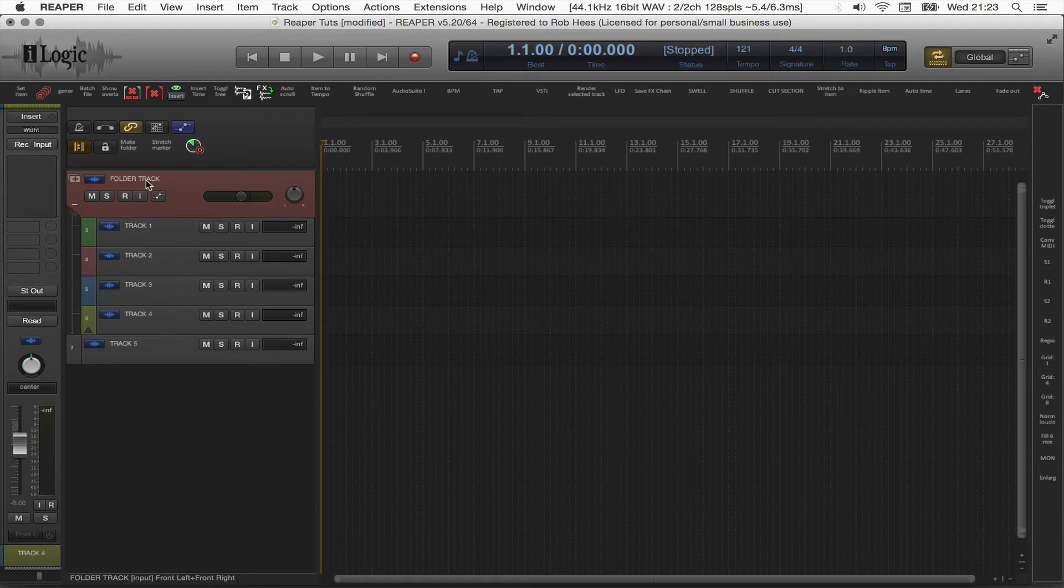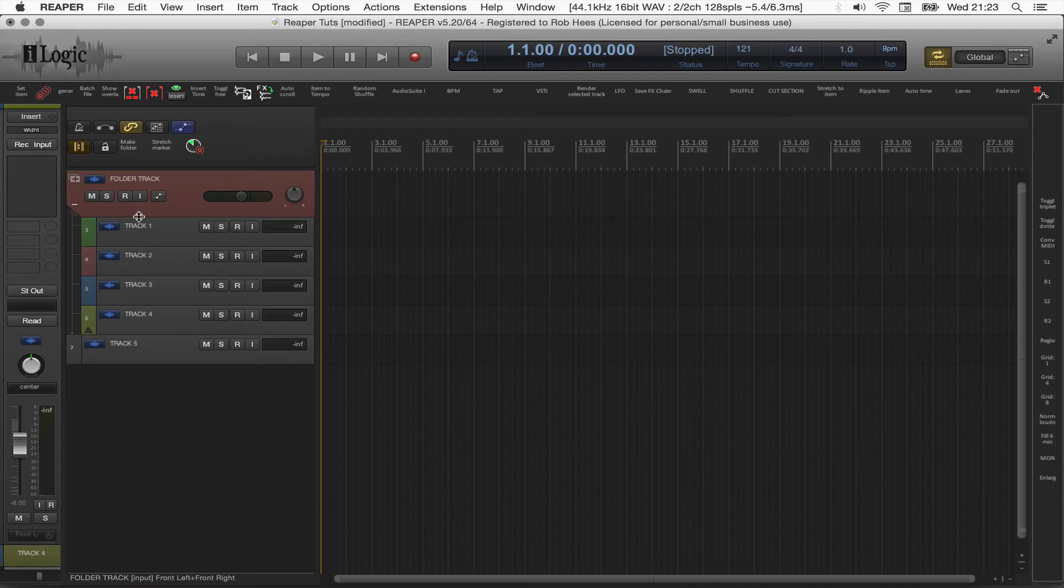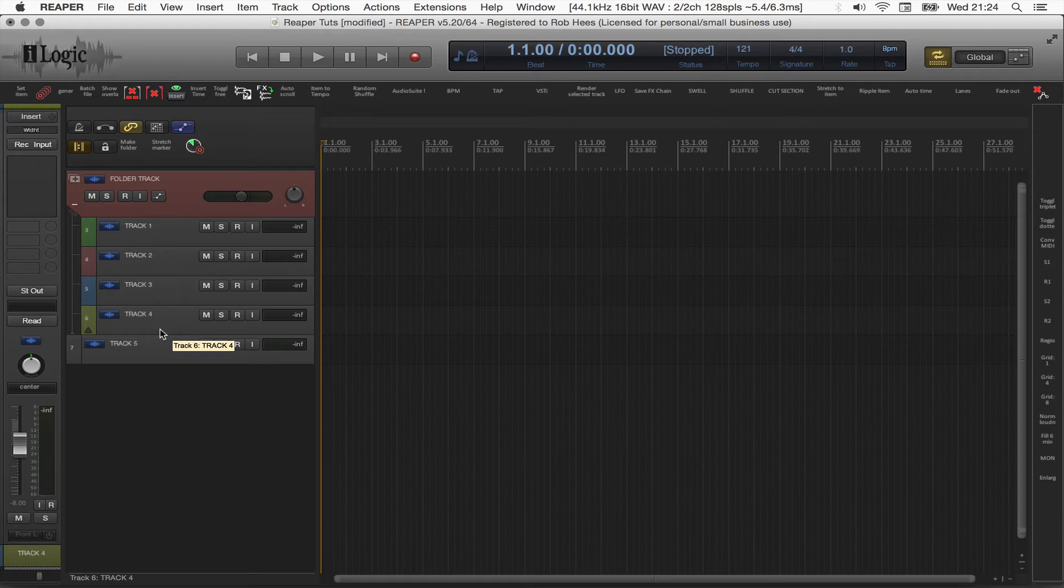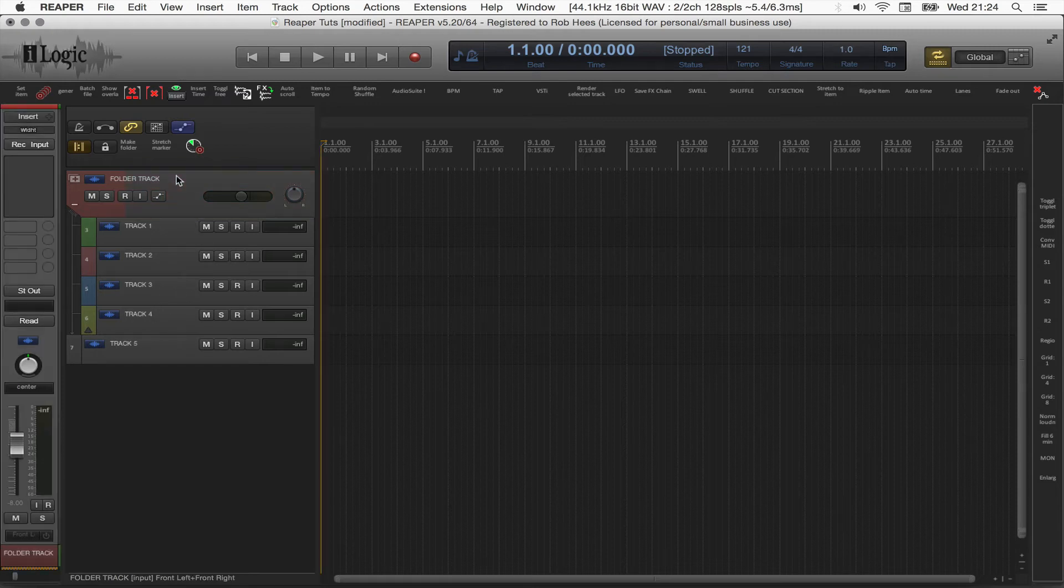Give it a name, which holds track 1, 2, 3, and 4, the tracks we have selected. Okay, it's quite nice.